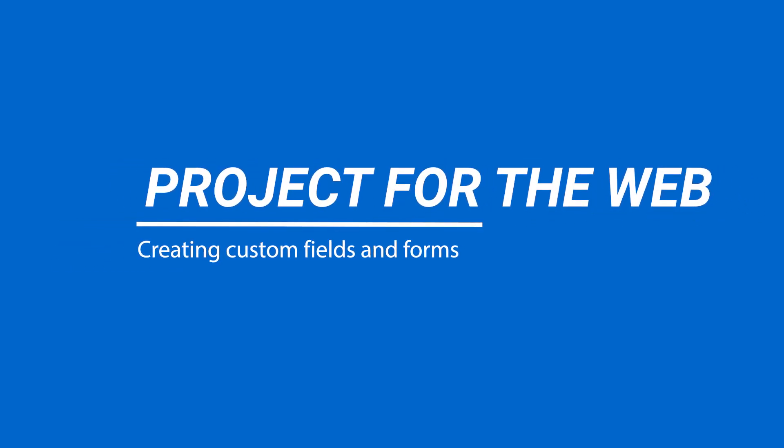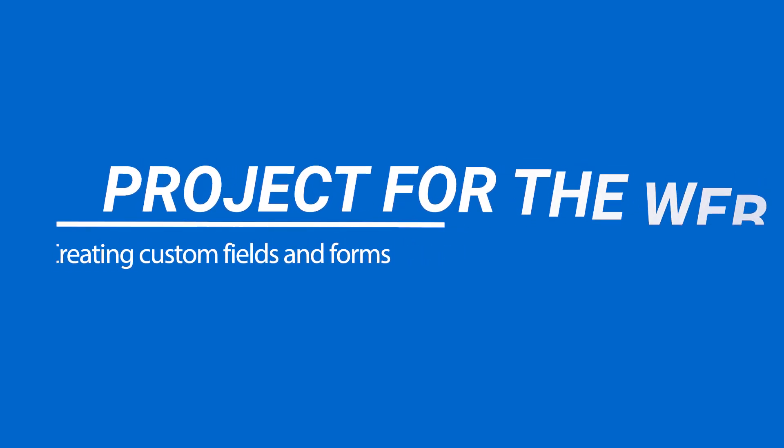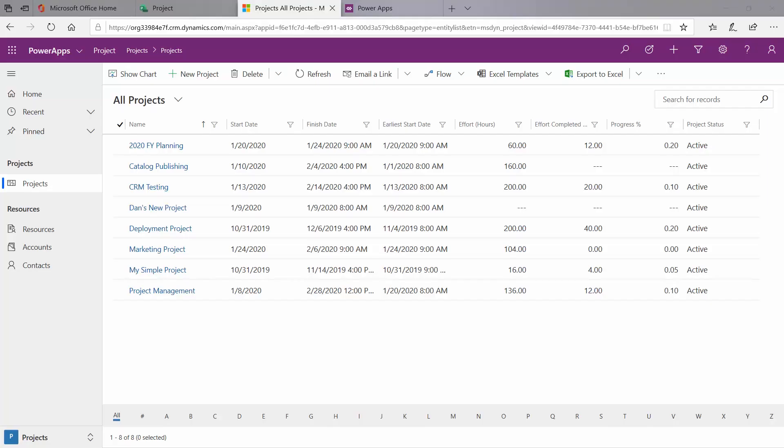Hello everyone. Today we are going to be creating custom entities and editing the form in the Dynamics platform, which is where all of the information for Project for the Web projects are stored.